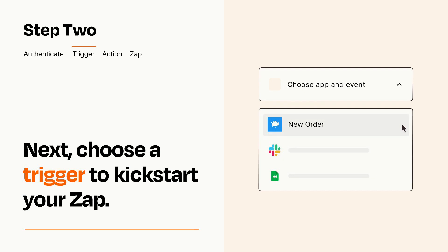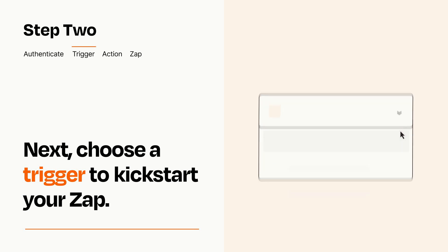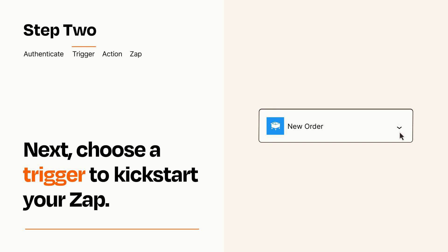When you set up this step, your Zap will pull in test data from your trigger app that you'll see later when setting up your action app.